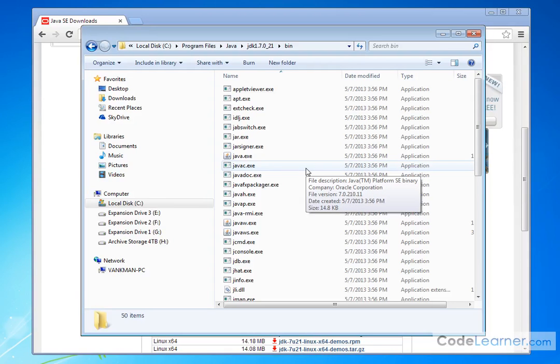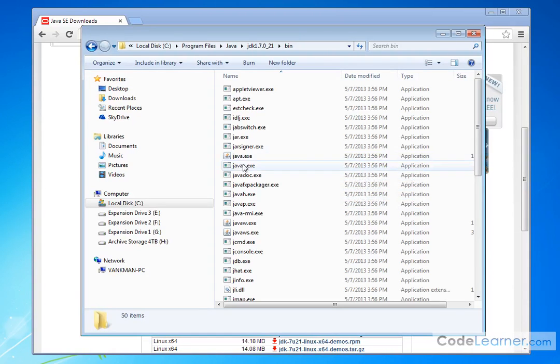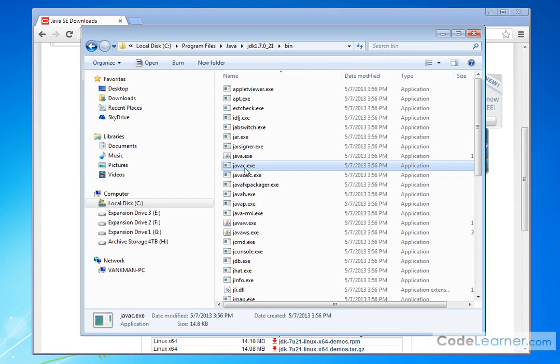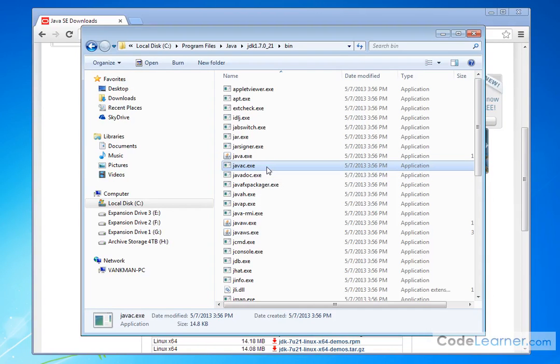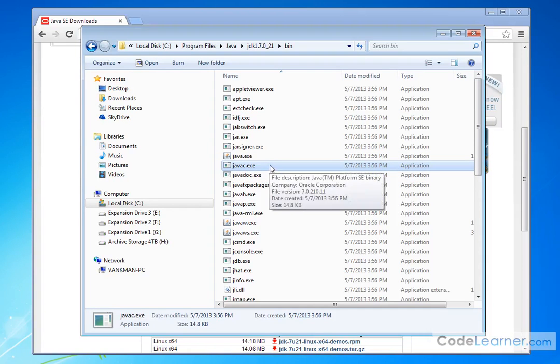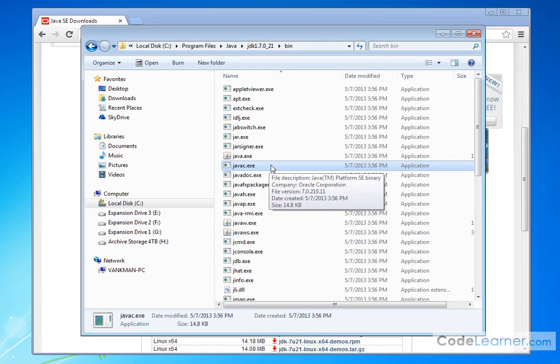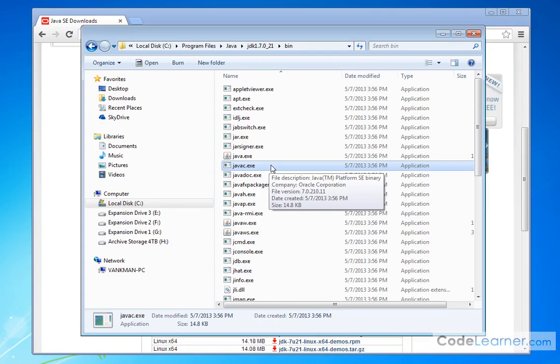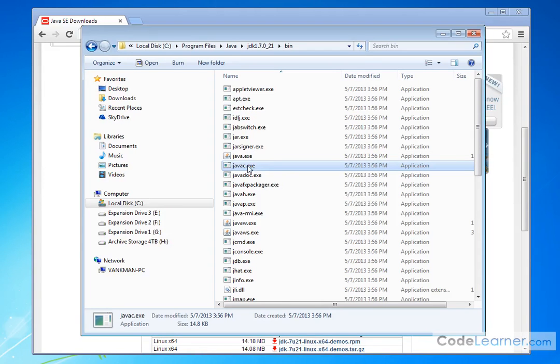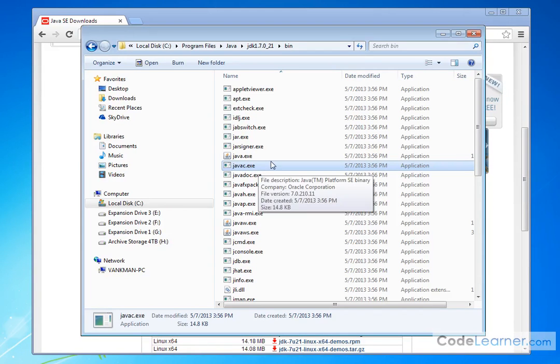The most important ones, really the only ones you need to know right now, is this one right here, Java C. Java C. Remember that. That is the Java compiler. Remember we said that we're going to take a file, we're going to compile it, and then the output of that is going to be a class file that we can run. Java C here is the actual program that compiles it.